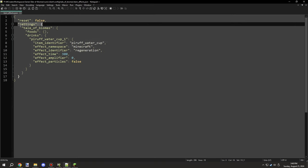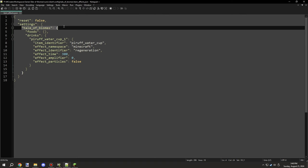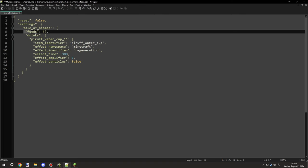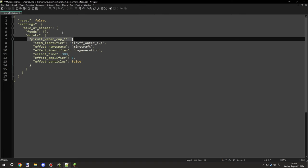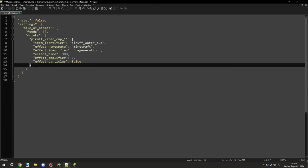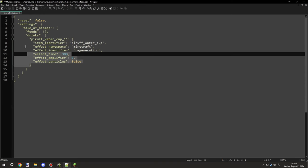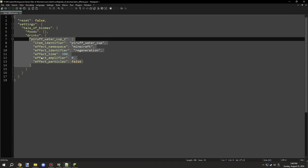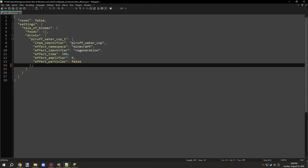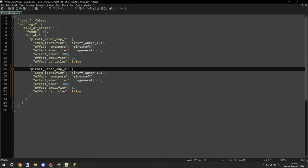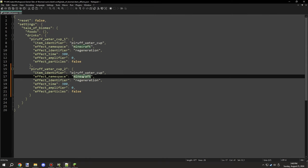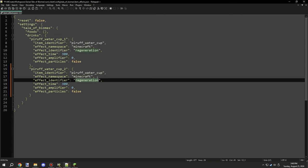That took a while to do, so I cut it out for editing because it takes quite a long time to actually set up a config file. Basically, in short, what I have is I have settings and then Tale of Biomes, and then I have foods and drinks. Those are the main categories. Tale of Biomes is the namespace of the mod.